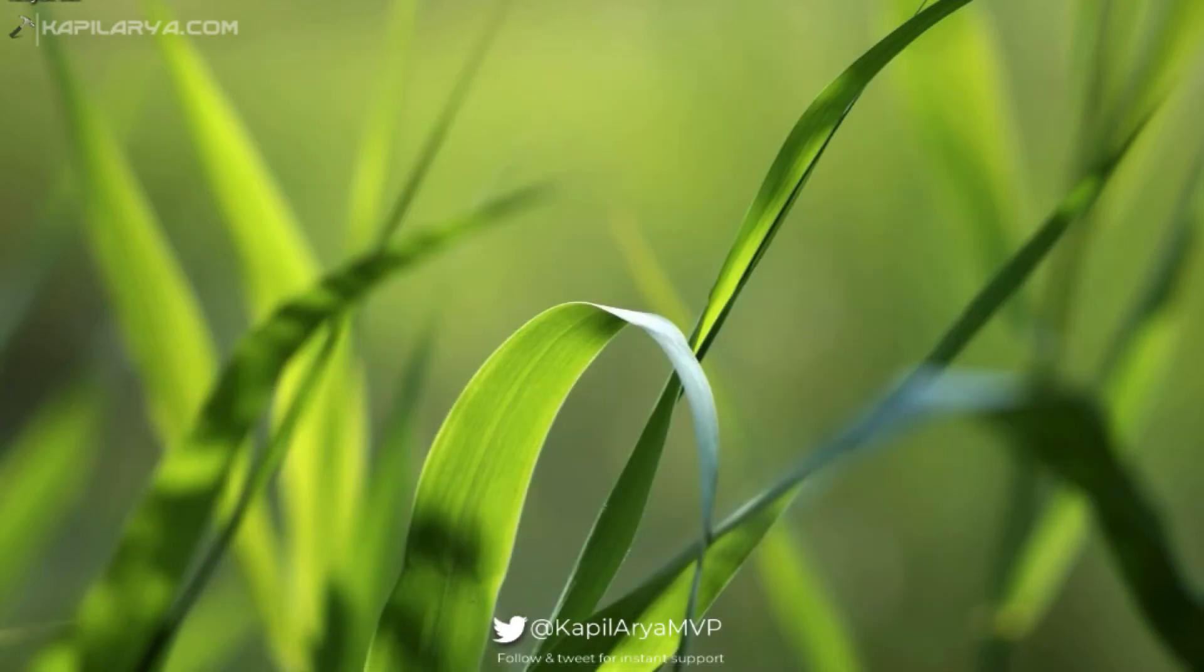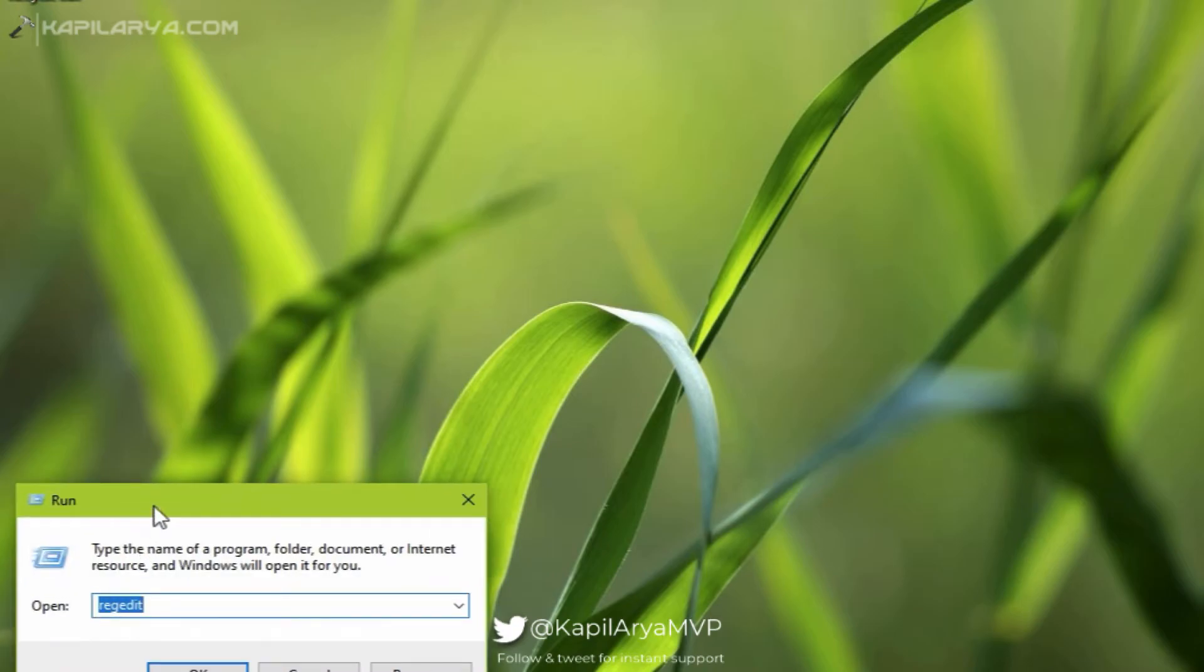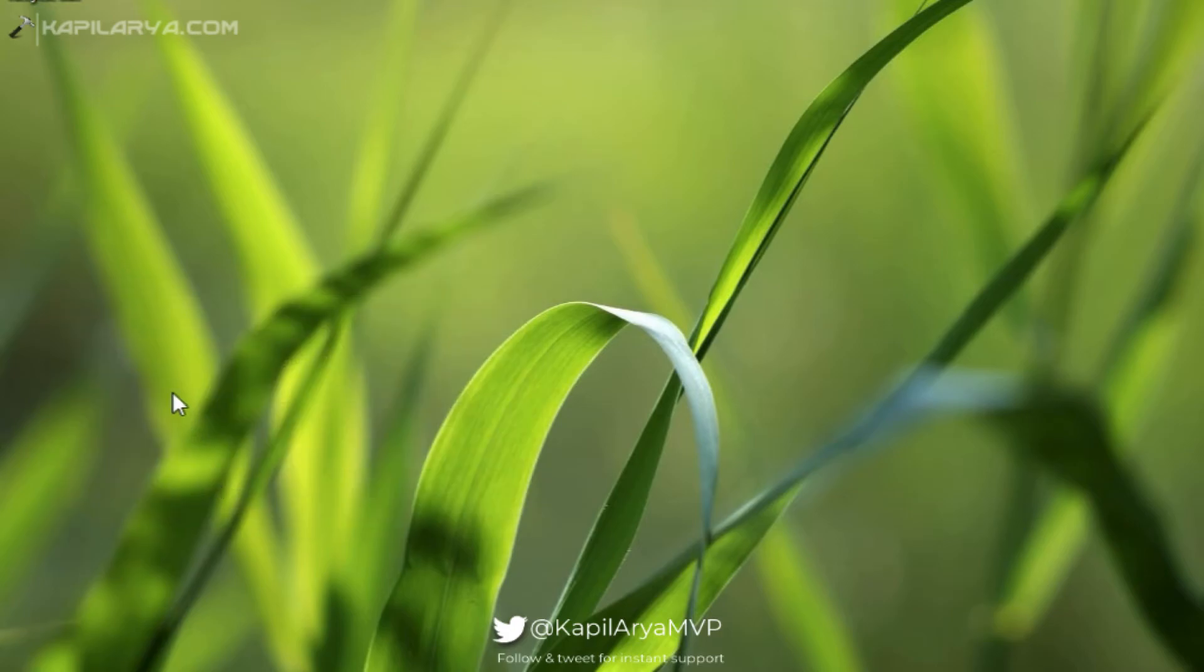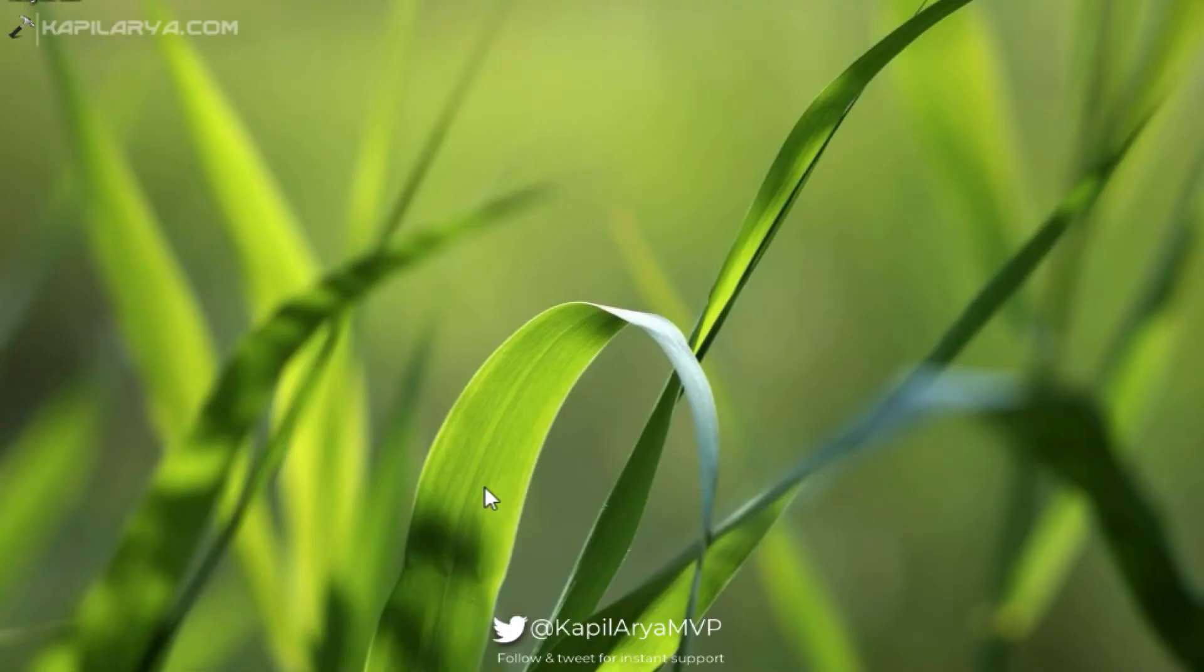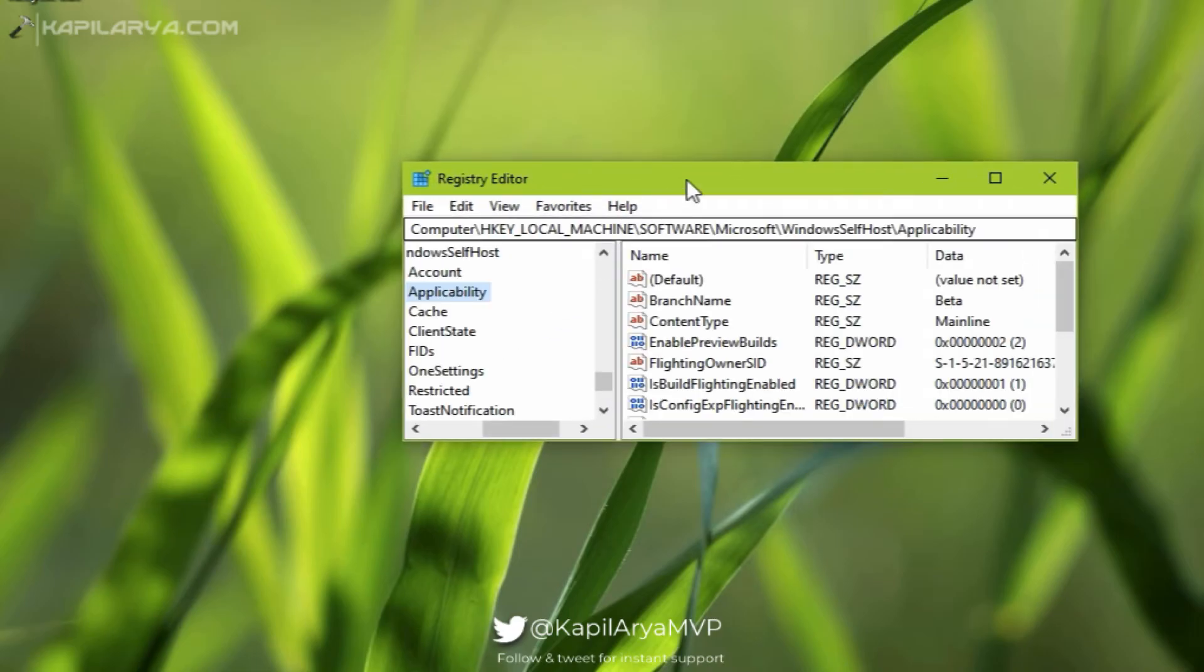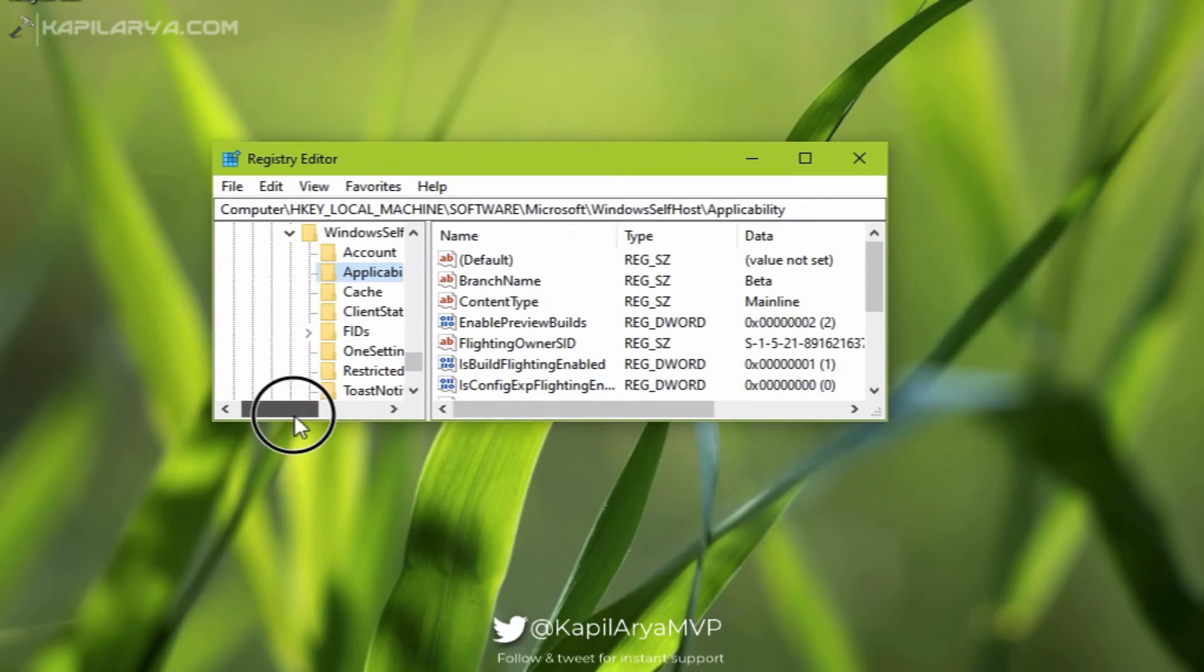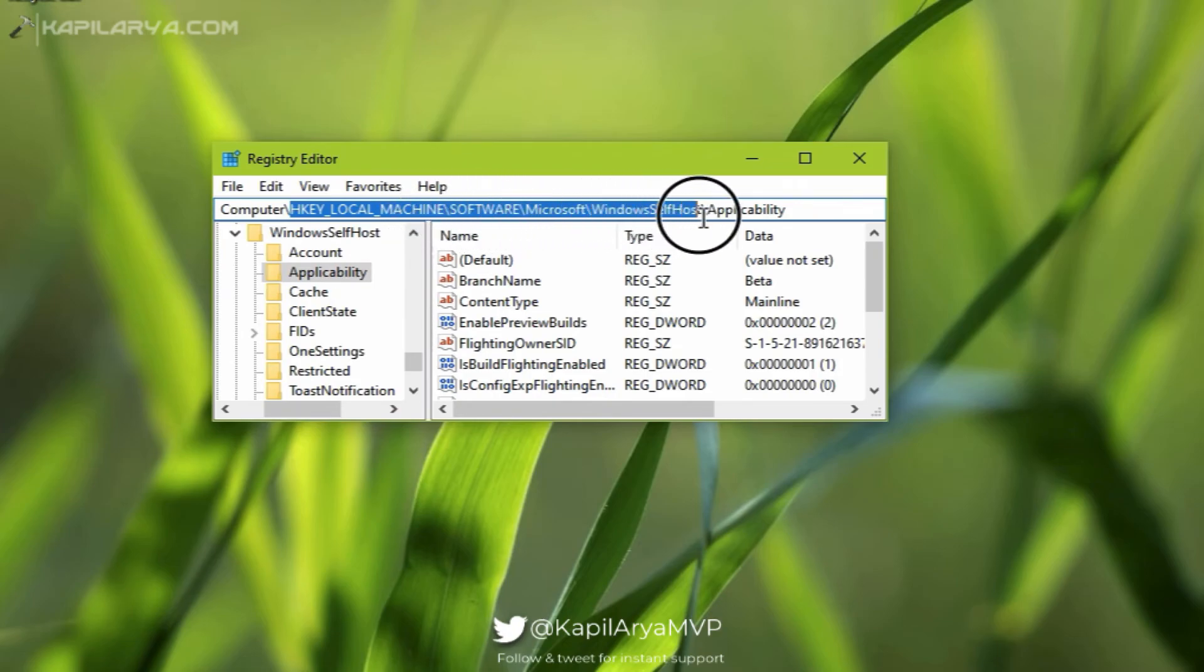So run regedit command to open Registry Editor. Click Yes in the UAC confirmation prompt. In the Registry Editor window, go to HKEY_LOCAL_MACHINE\Software\Microsoft\Windows\SelfHost\Applicability.